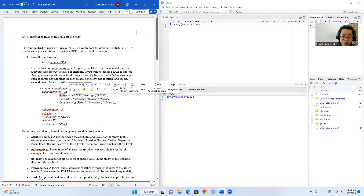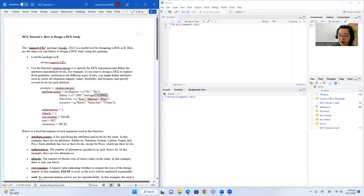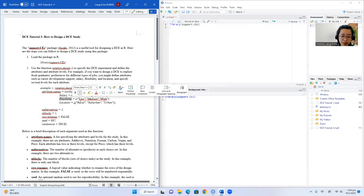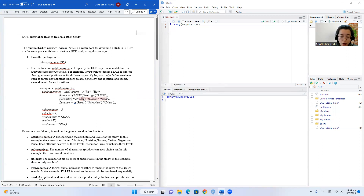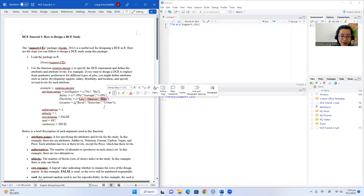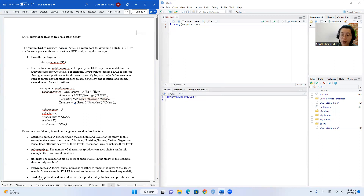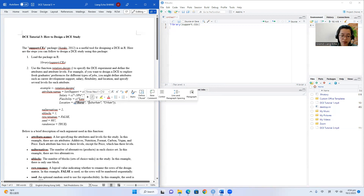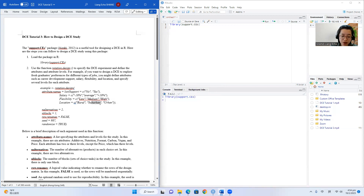For salary, the levels are 10% below the market average, market average, and 10% higher than market average. We also have flexibility with levels low, medium, and high, and location of the job in rural areas, suburban areas, and urban areas.